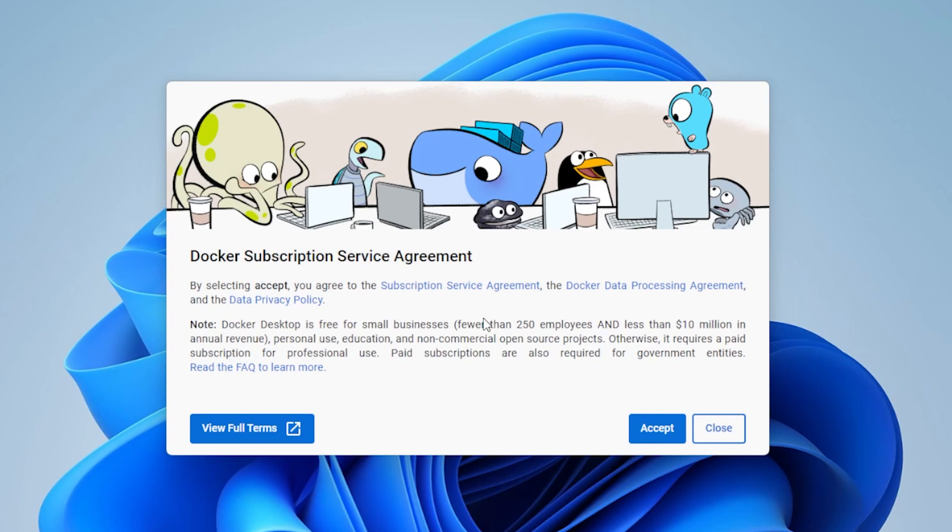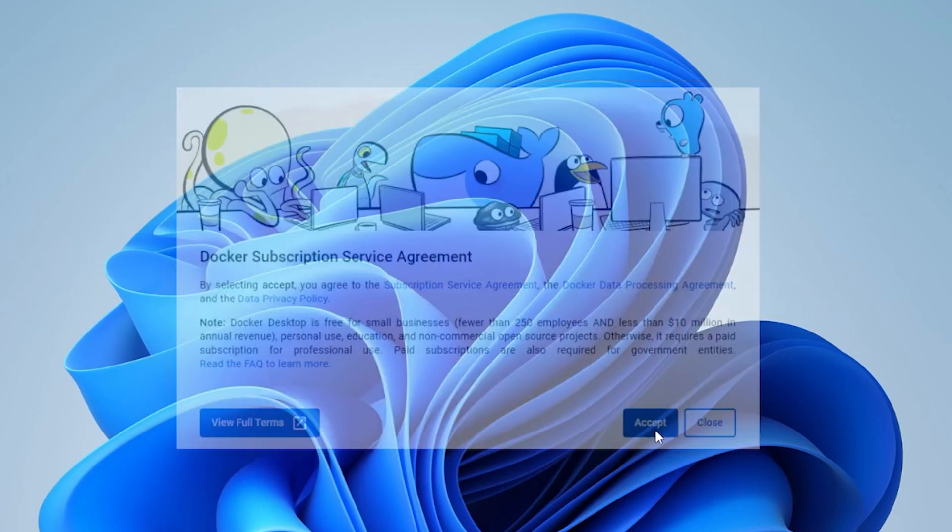We get the subscription service agreement here. You can view the full terms by clicking on this link. Once you've agreed to those terms, you can click on accept.